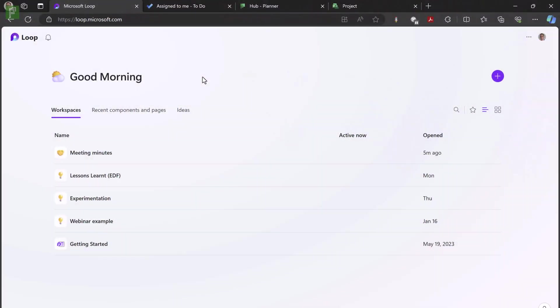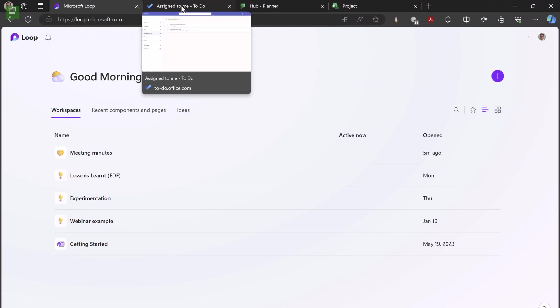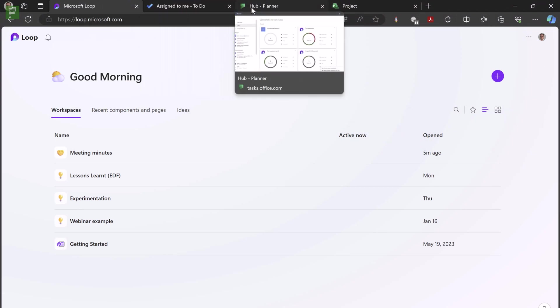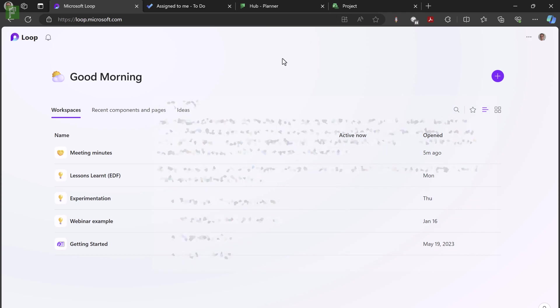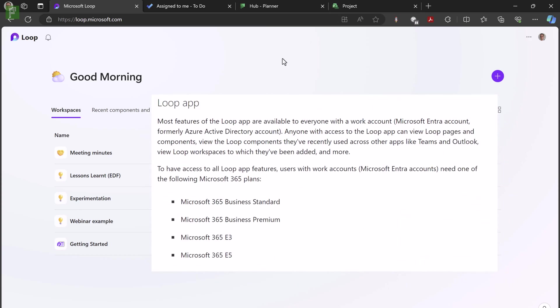Alright, in my browser I have all four applications open. I have Microsoft Loop, Todo, Planner and Project for the Web. I'm using my Projectum account because this has a Microsoft 365 E5 license.